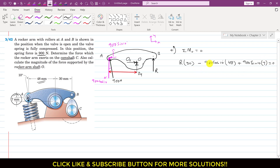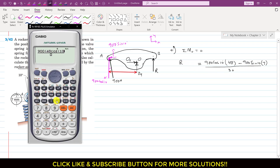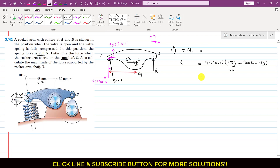Bringing the two negative terms to the other side and dividing both sides by 30, we solve for R. The result is R = 1381.66 Newtons.